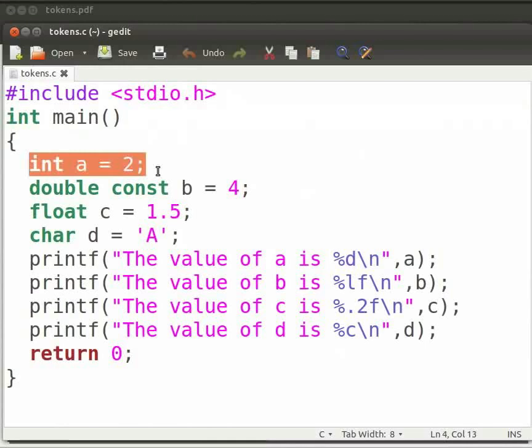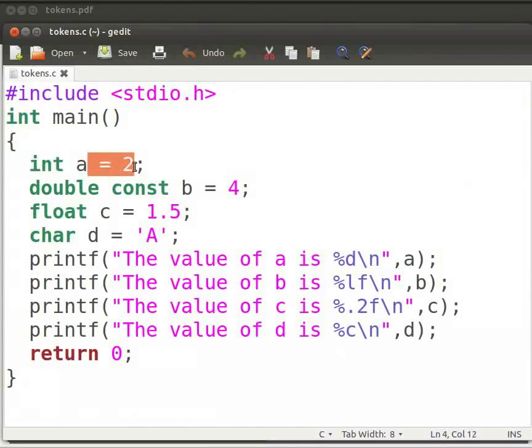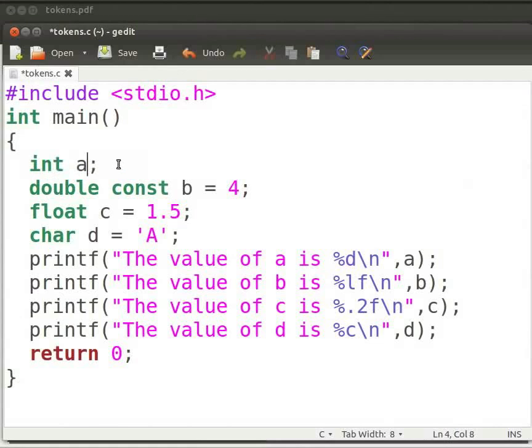Here int is a keyword. The compiler knows the meaning of keywords. A is an integer variable. We have assigned a value of 2 to it. This is called initialization. If a value is not assigned to a variable then it is called declaration of the variable.